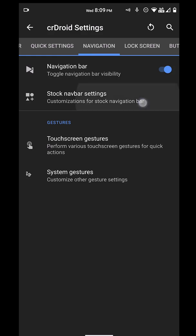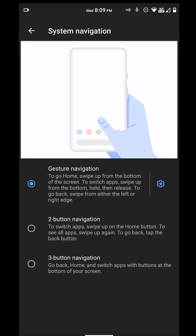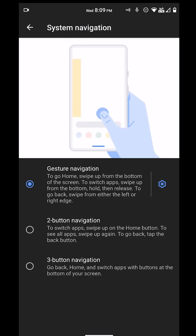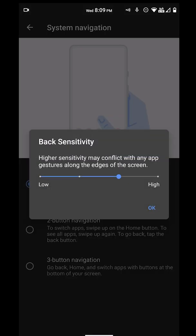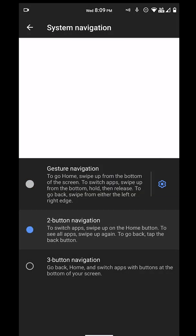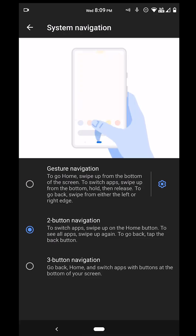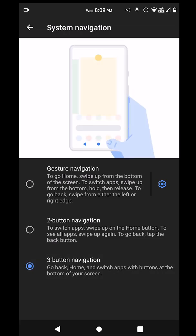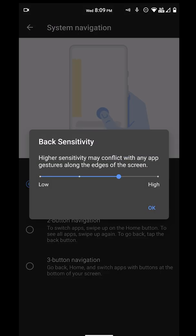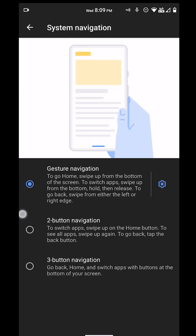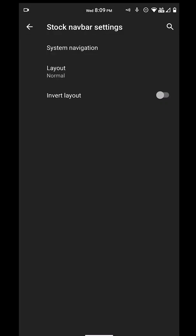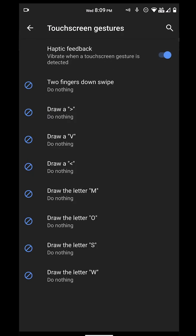If you go to navigation, you have your custom system navigation. We have the new Q update navigation. Make sure you put it on high sensitivity. We also have the two-button navigation for everybody that wants the Pixel style pill. We've got the three-button for old school users. But me, I'm more new school, so I want those new system gestures from the Android 10 Q update.